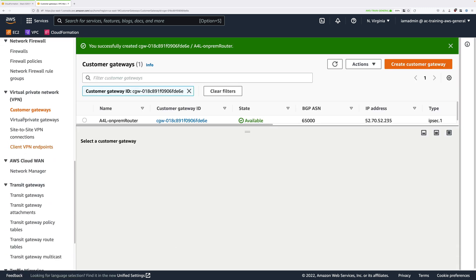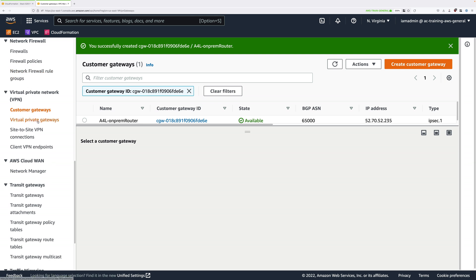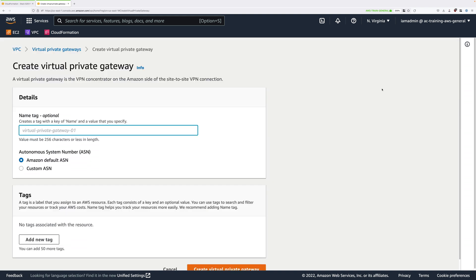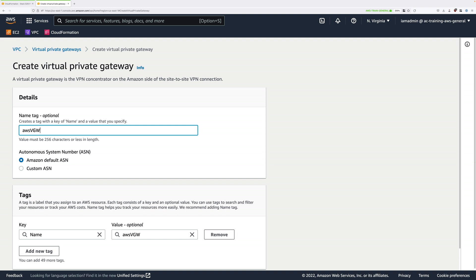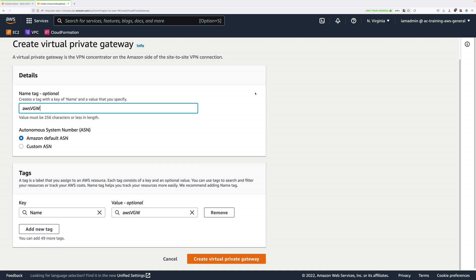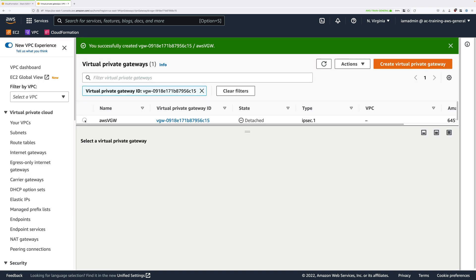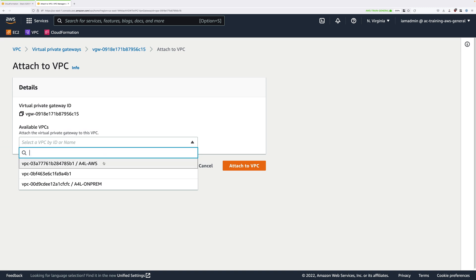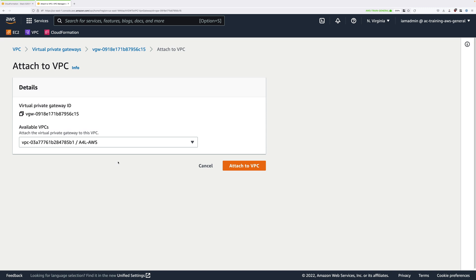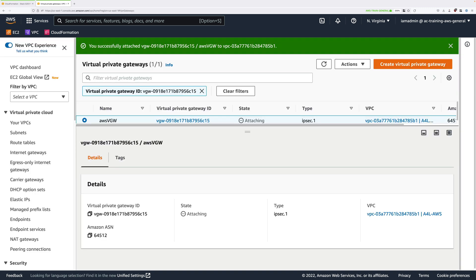Scroll down and click Create Customer Gateway. Next, under Virtual Private Network, click on Virtual Private Gateways — this is the network router object and VPN endpoint that gets created and attached to a VPC. Click Create Virtual Private Gateway. For the name, use 'AWS-VGW' for virtual private gateway. This is a static simple site-to-site VPN so ignore the ASN configuration. Click Create Virtual Private Gateway. Once created, select it, click Actions, then Attach to VPC. In the available VPCs drop-down, select 'a4l-aws' and click Attach to VPC.